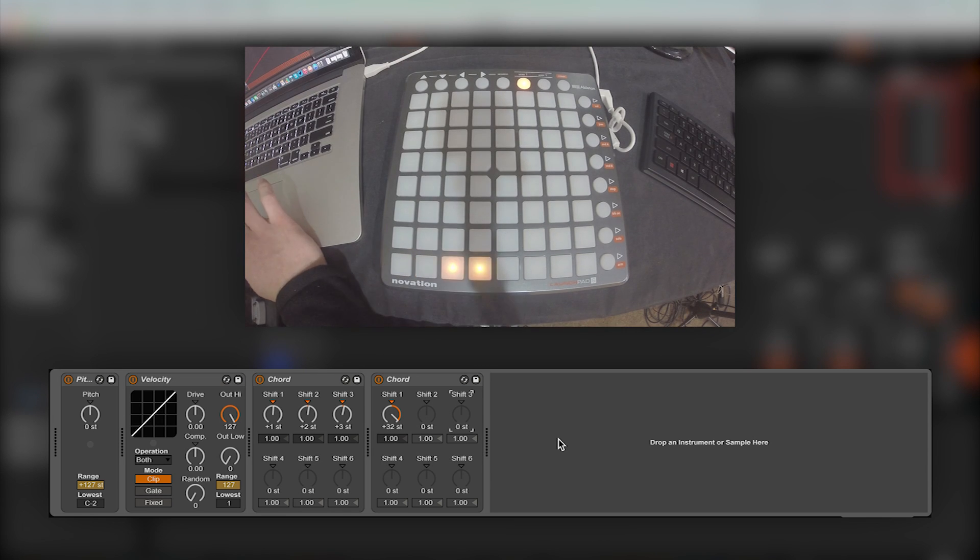To show you how the launchpad is laid out, I will show you visually, starting from the lowest note and going to the highest note.